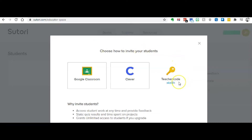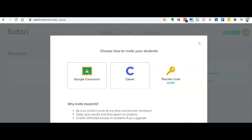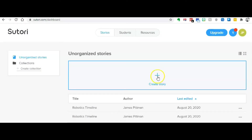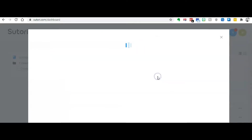If you're not in a Google school — my school system has switched over to Office 365 — you have a little teacher code which the students use to get into Satori. Alright, so to create your stories, go ahead and click create story.